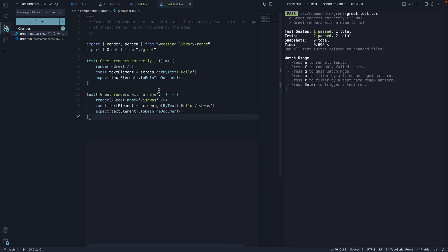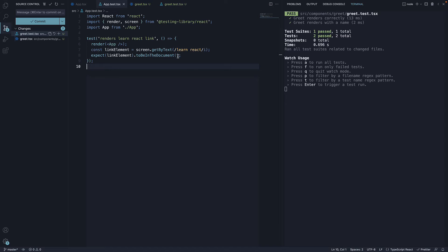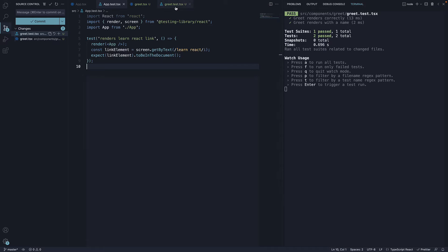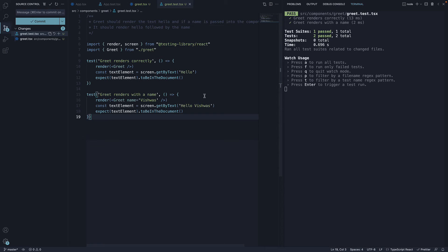Even though we have a test in app.test.tsx, Jest does not pick that up. And this is a really helpful feature once your codebase grows in size and you have hundreds of tests. You would be interested in the files you are currently working on, and watch mode will help with that.